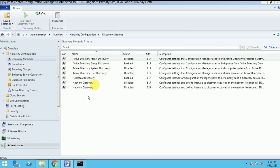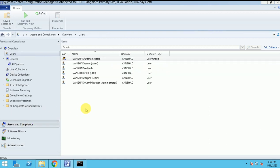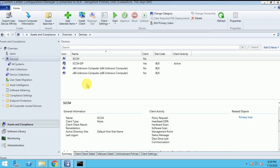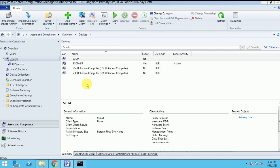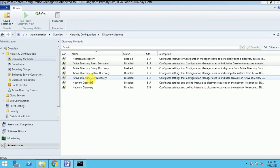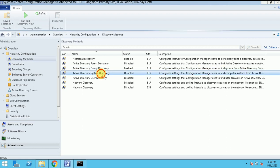Okay guys, I hope this option is very clear to you. If you have any doubt, you can comment and I will explain more. Now the machines will be extracted from AD and will come to my devices. So let's use this discovery - its name is System Discovery. Now double-click and enable this.